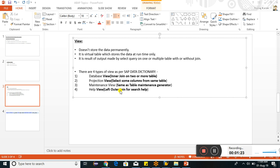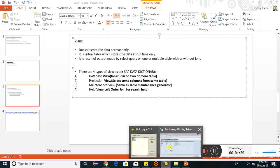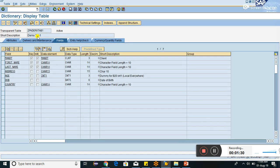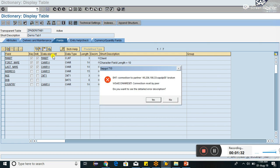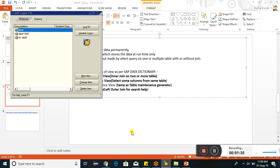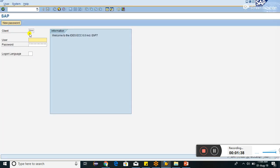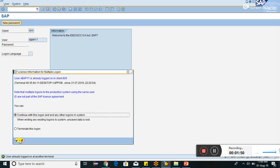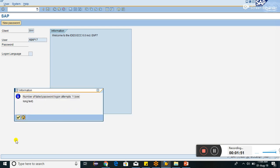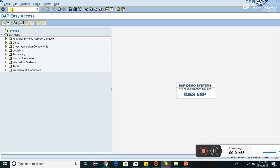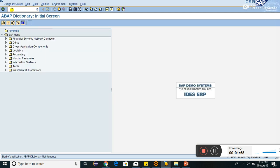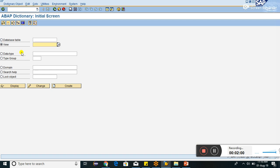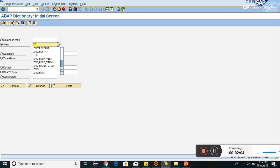Let us see one by one for every kind of view. Database view, we will first see the database view. I have to log in again. Let me go to log in pad and SE11 data dictionary. I have to go to this view.